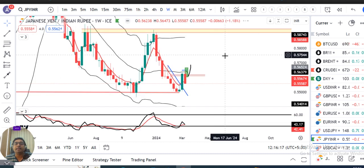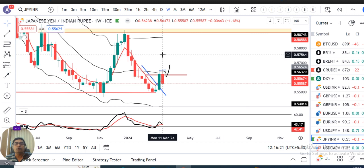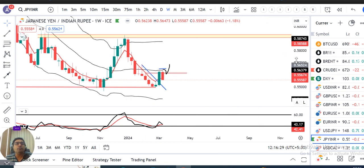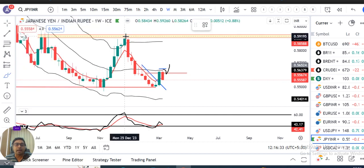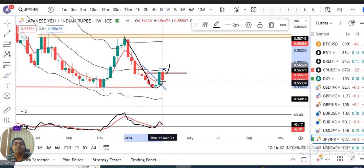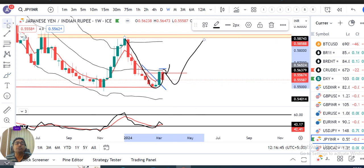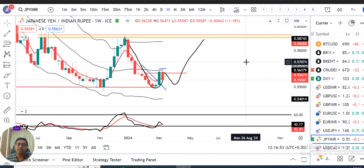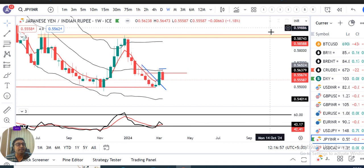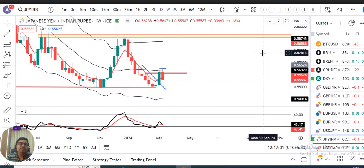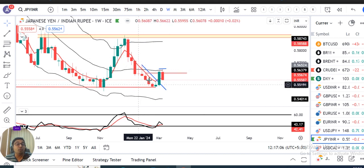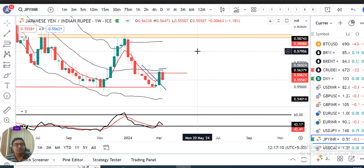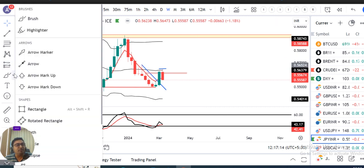EUR/INR weekly candle price action dekhenge, toh yahan pe ek weekly negative candle 1.8 percent negativity ke saath close diya hua hai. What next ke liye, weekly perspective mein price jo dekh rahe ho — December mid se jo down move tha, uske baad kuch hafte price consolidated, thoda sa pullback kiya. Pullback ke baad kaafi time se intezaar hai, chota chota move ho raha hai. 0.59 se 0.4 rupiya — yani 2-4 rupiye waala jo bada move hai, kaafi time se uska intezaar kar raha hoon, but ho nahi raha.